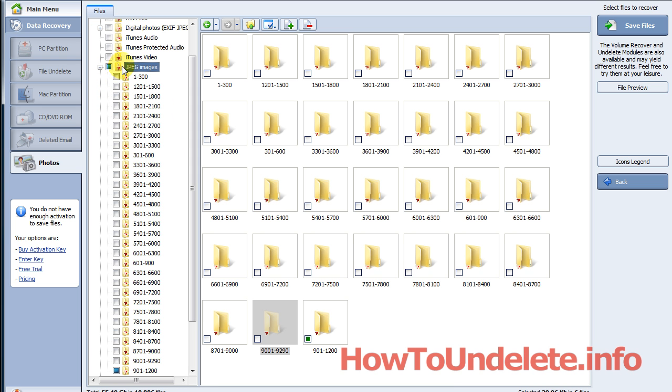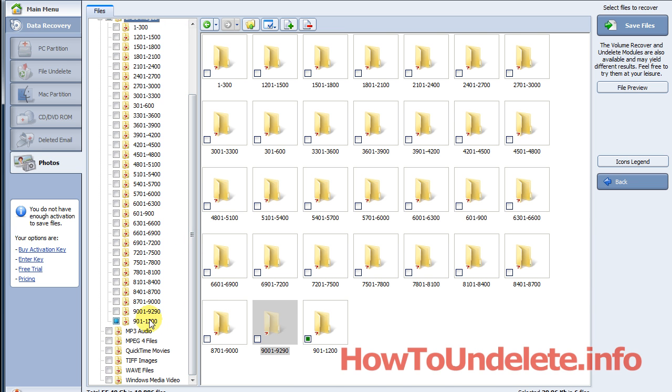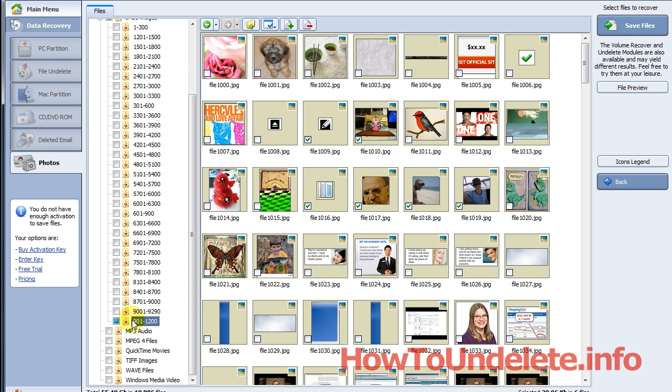You can expand this and notice it has broken it down into separate folders. Basically, it puts 300 photos in each folder. Then what you would do is click on the folder and you'll have to manually go through all of these.